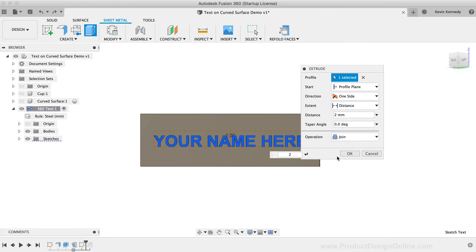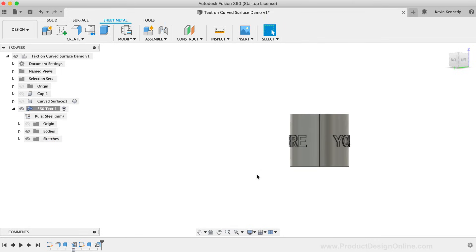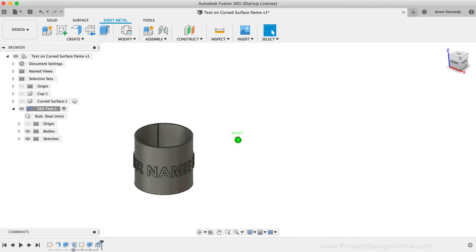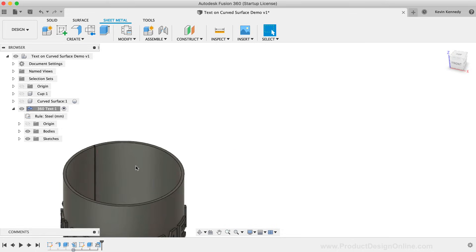I'll drag the timeline marker back to the end. And just like that, we have text that wraps all the way around a cylinder.